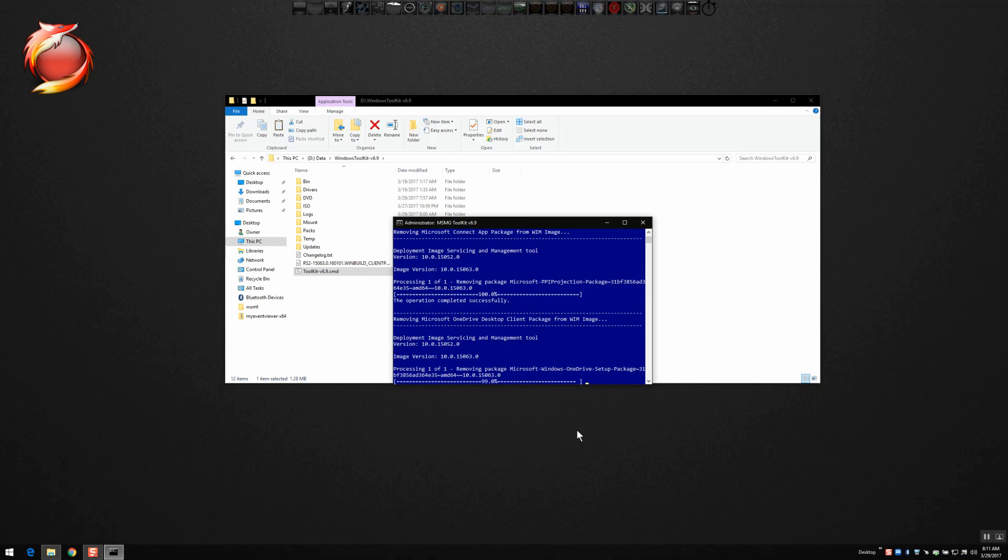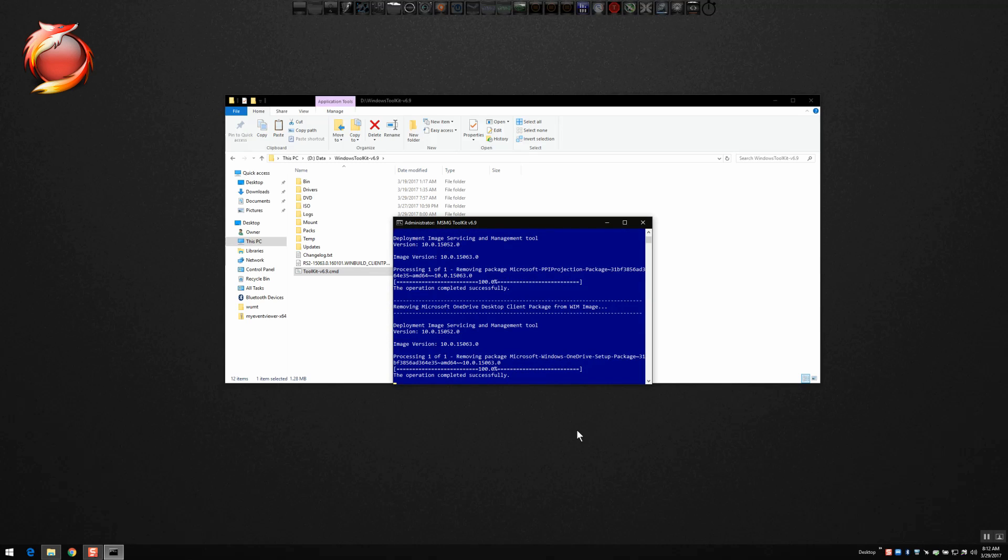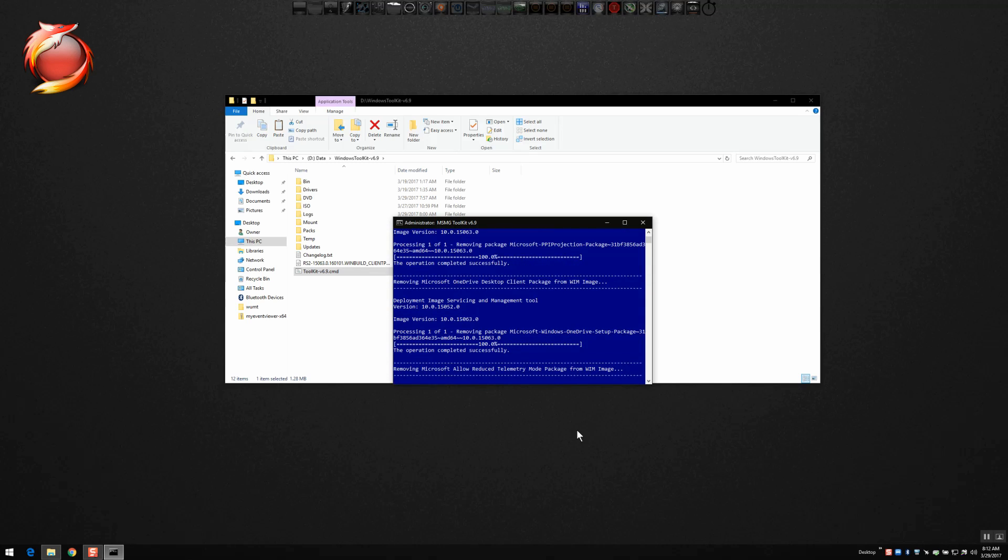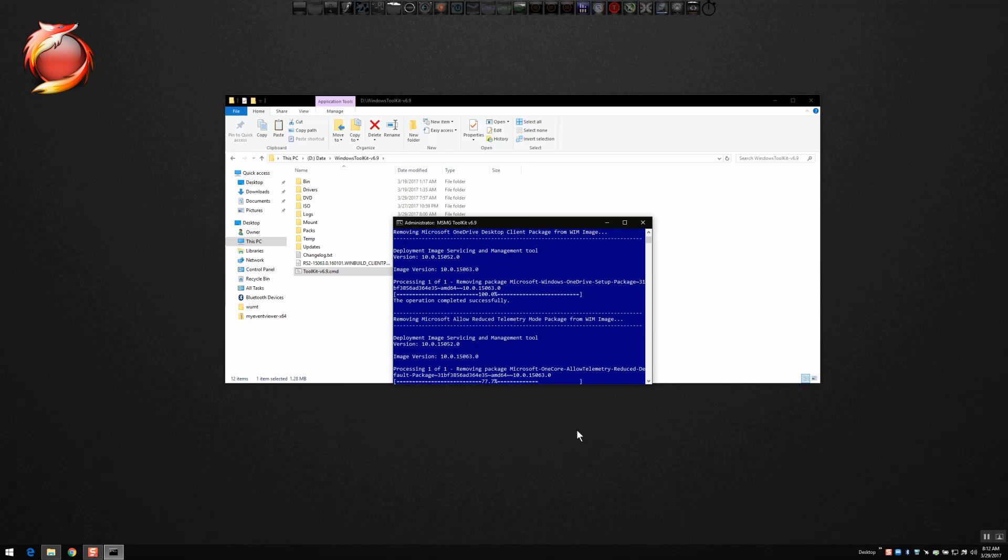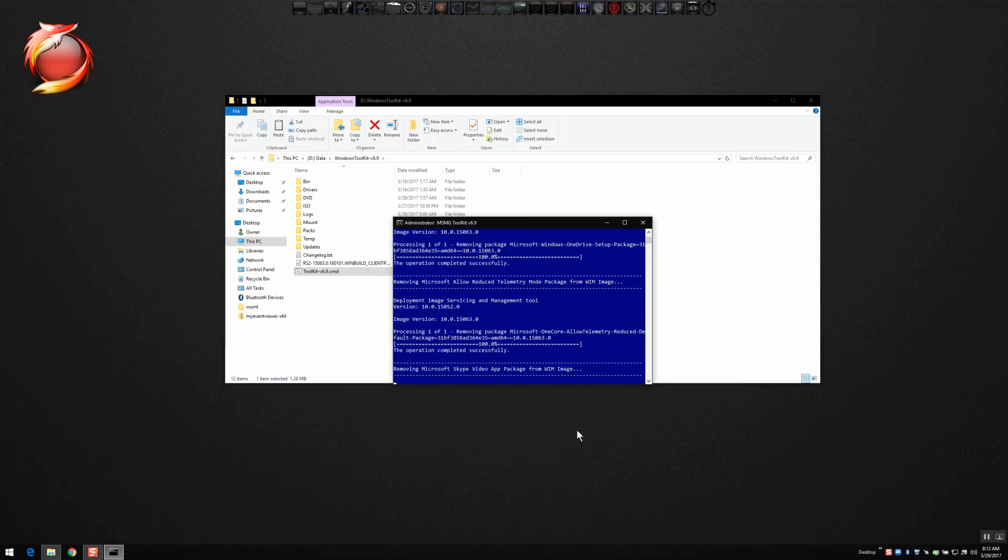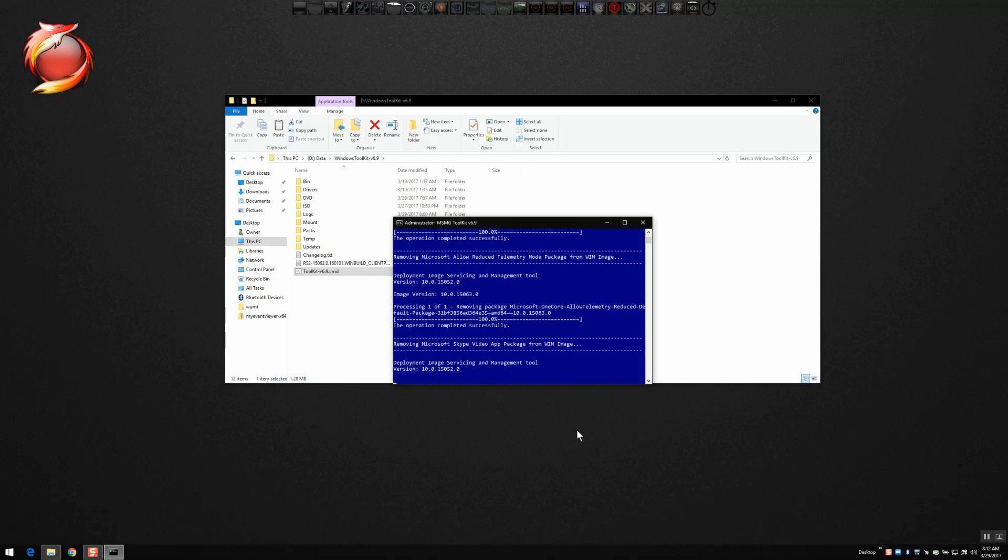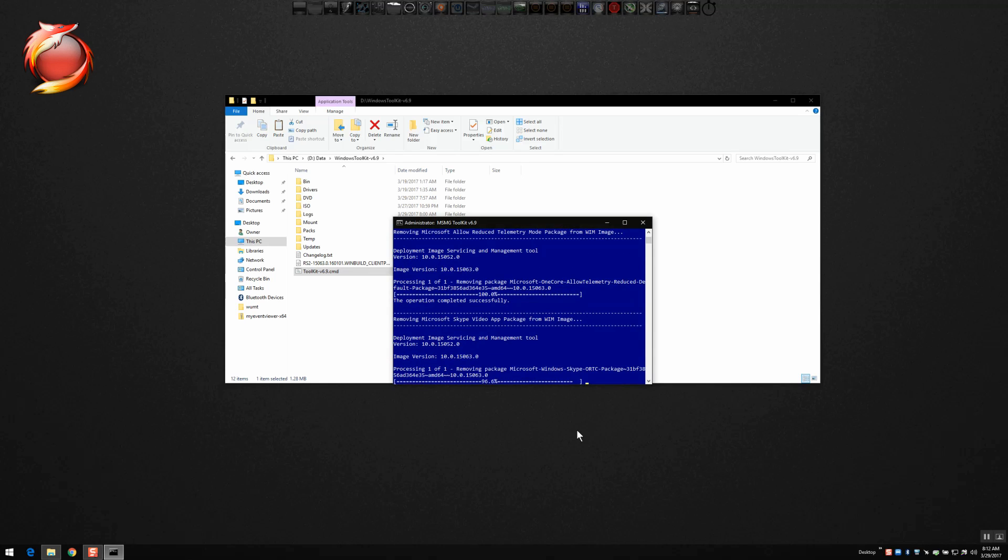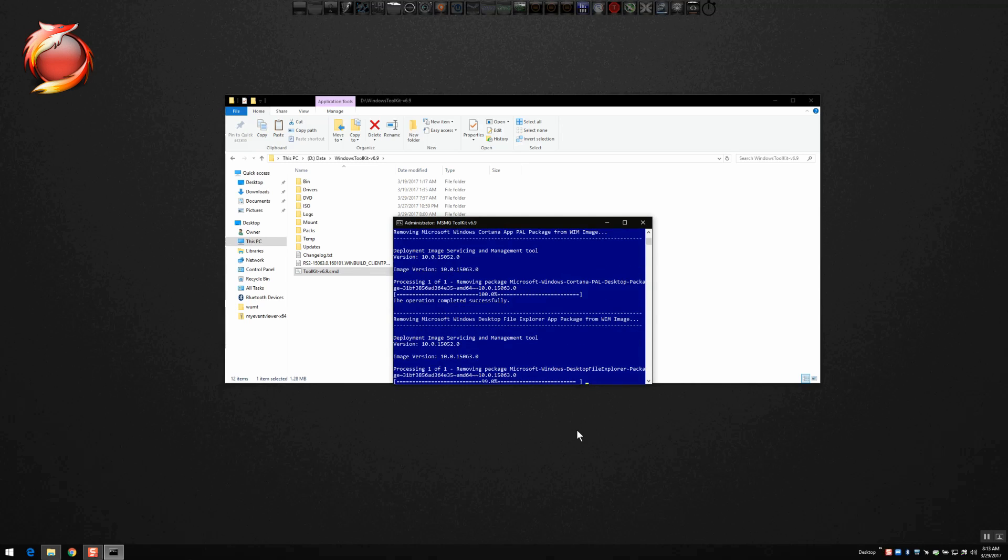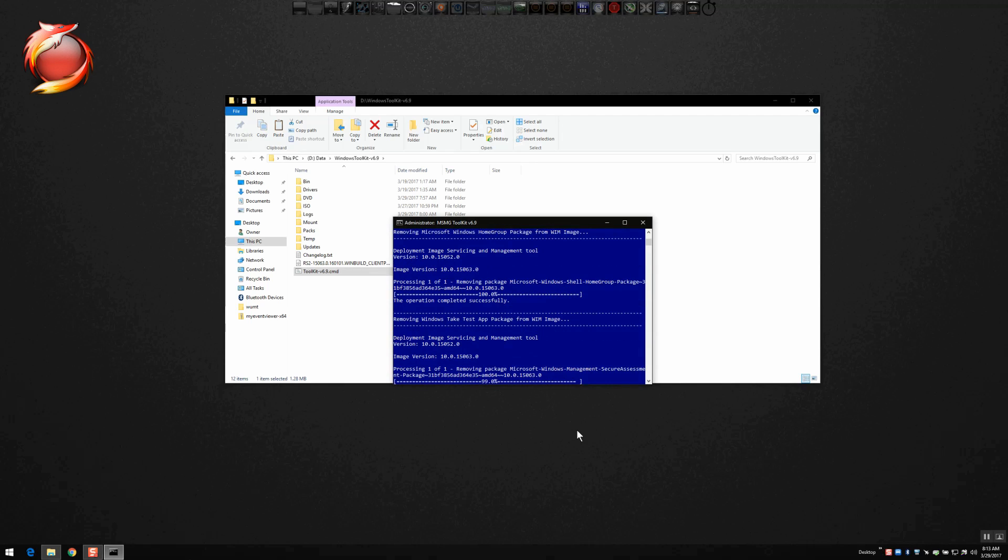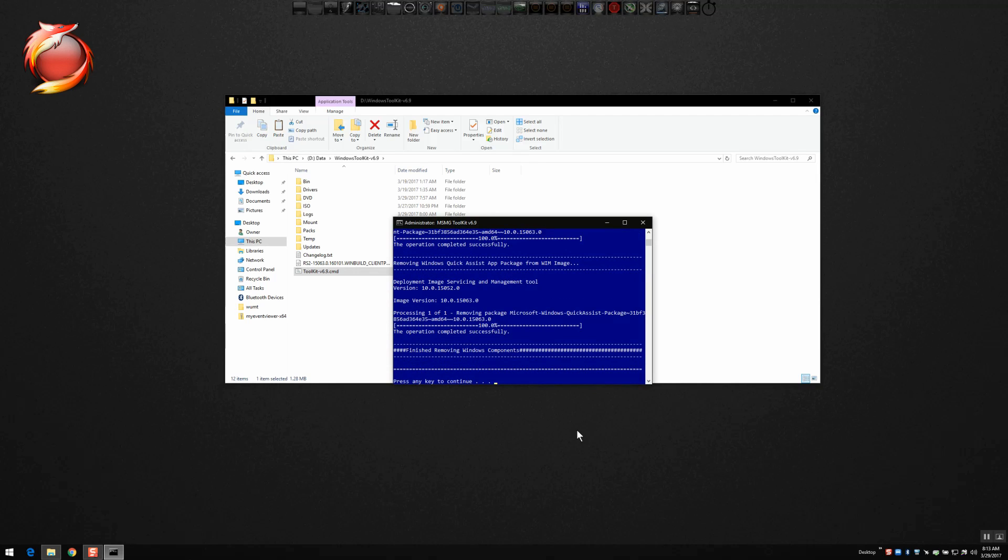So it takes a little bit of time to do that as well. It's almost done here. So that completed successfully. It's removing the telemetry. It'll go through these components one by one. So I think I'm going to pause now and speed up this video again for you. So as that's finishing up, just about to wind down here, sped it up 10 times normal speed. And press any key to continue, it's finished removing the Windows components.